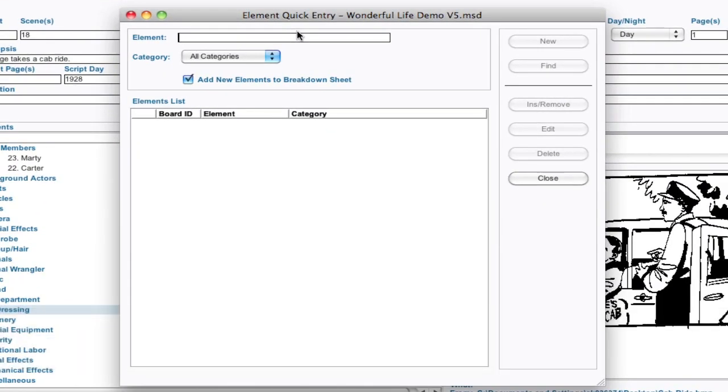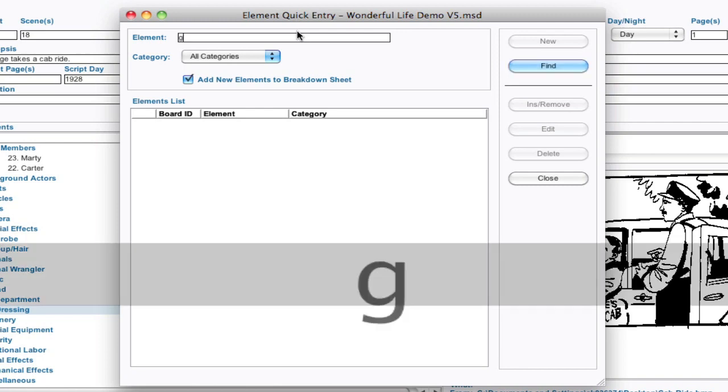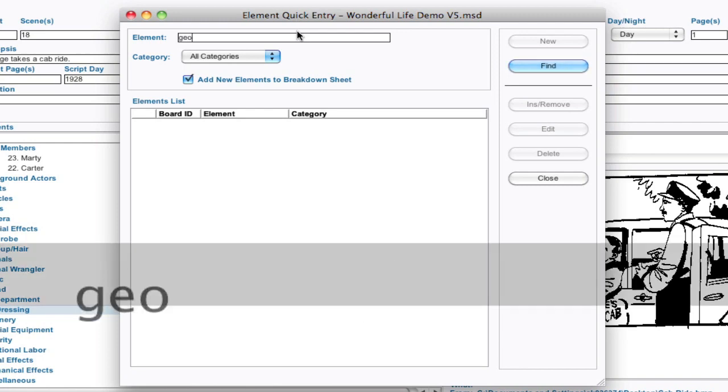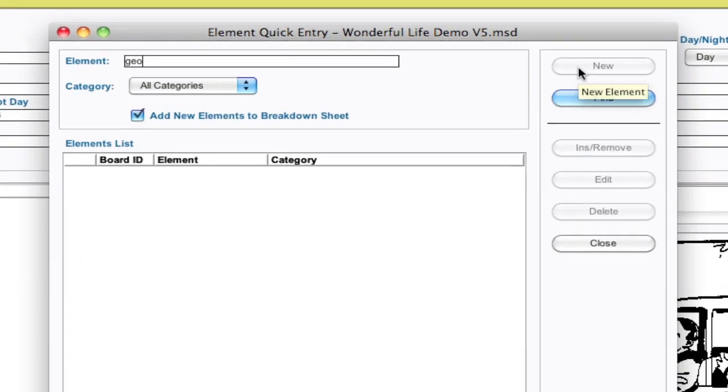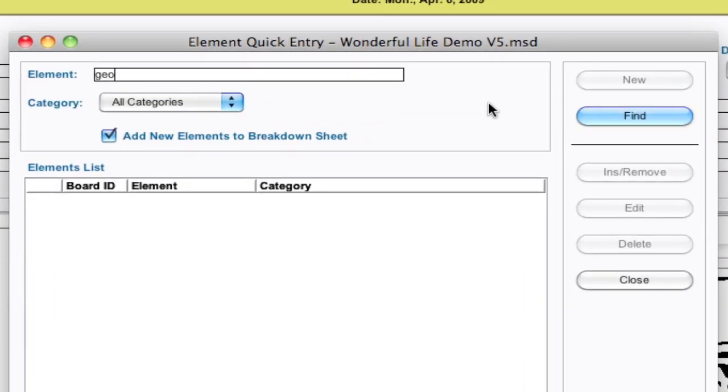Now, before, if I started typing something like G-E-O, the default was new. So if I hit enter, it created a new element, usually in the Cast Members category because that was the first one.